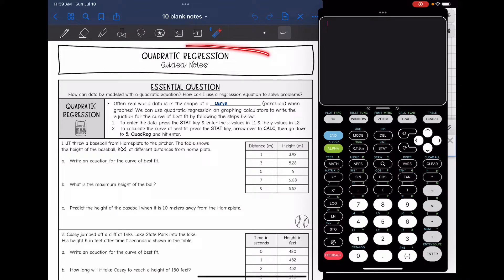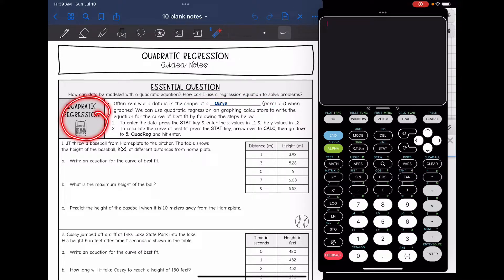Today we are going to be looking at quadratic regression. We're going to answer the question: how can data be modeled with a quadratic equation, and how can I use a regression equation to solve problems? Real world data is often in the shape of a curve or a parabola when graphed, so we can use quadratic regression on graphing calculators to write the equation for the curve of best fit.